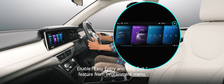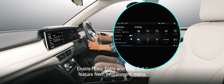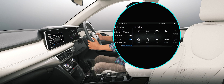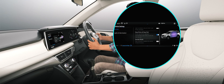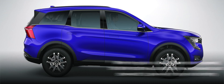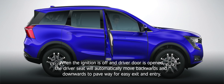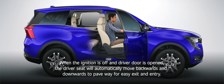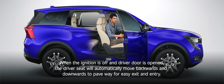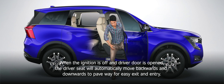Driver easy entry and easy exit: Enable the easy entry and easy exit feature from the infotainment menu. When the ignition is off and the driver door is opened, the driver seat will automatically move backwards and downwards to pave way for easy exit and entry.